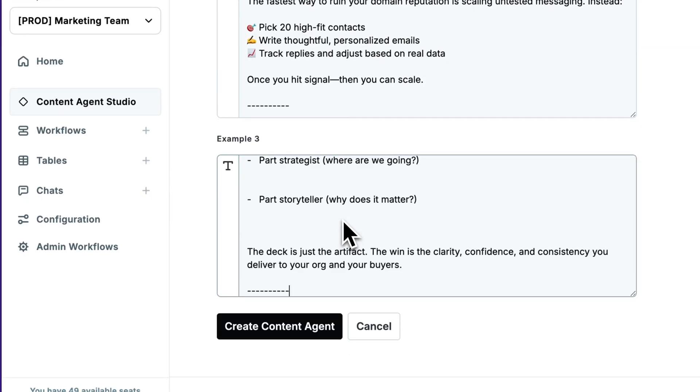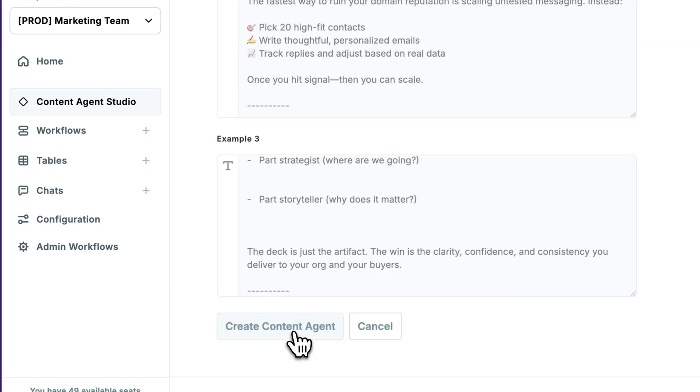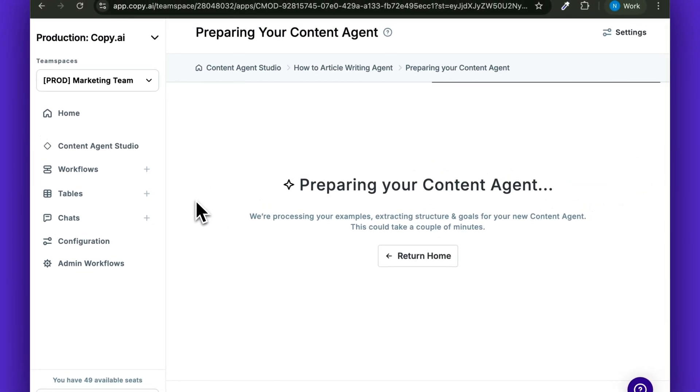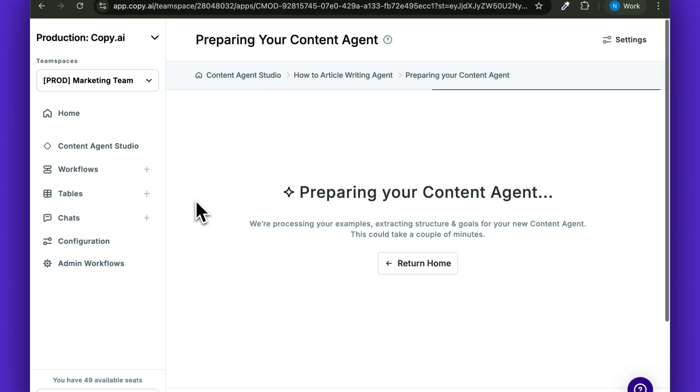Once you have the example ready, click Create Content Agent. And in just a few moments, your how-to article writer will be ready.